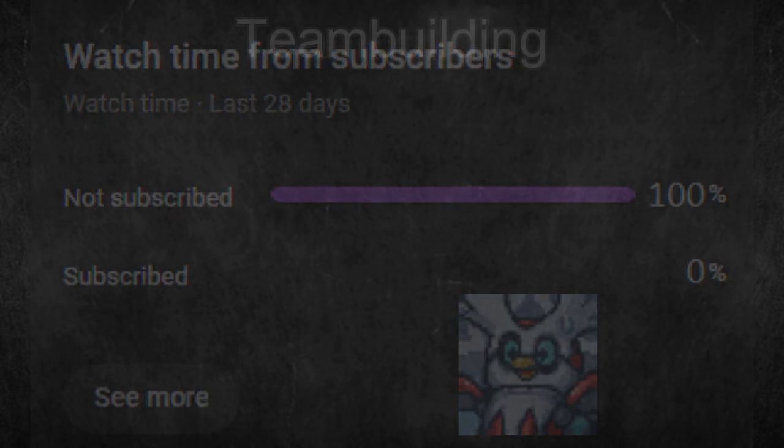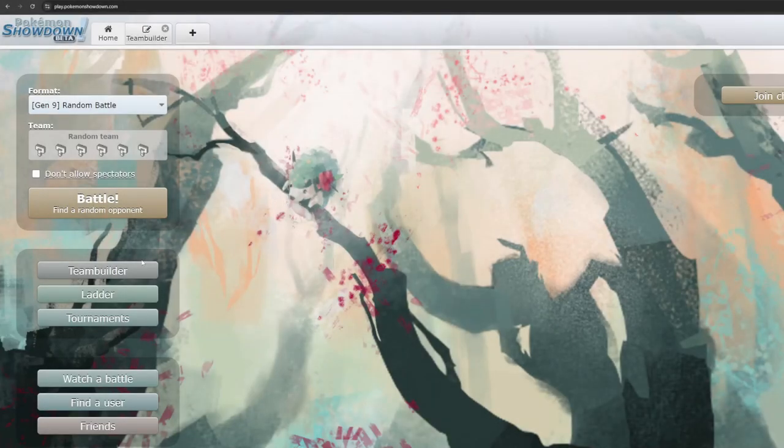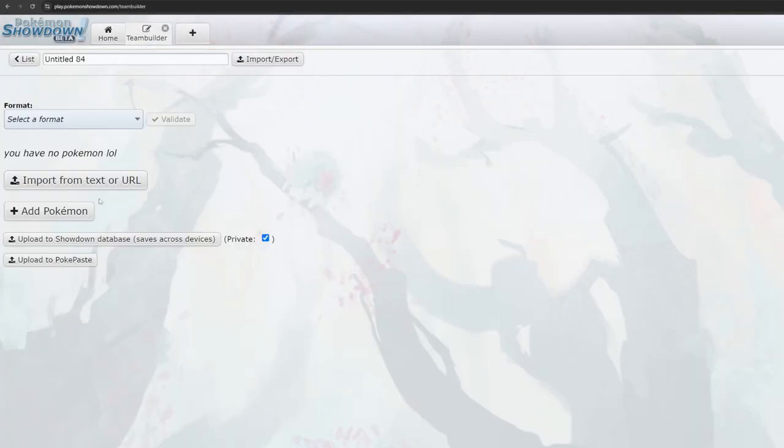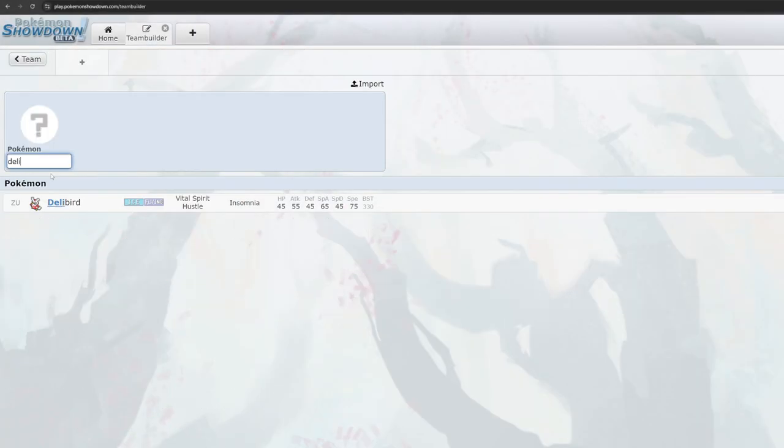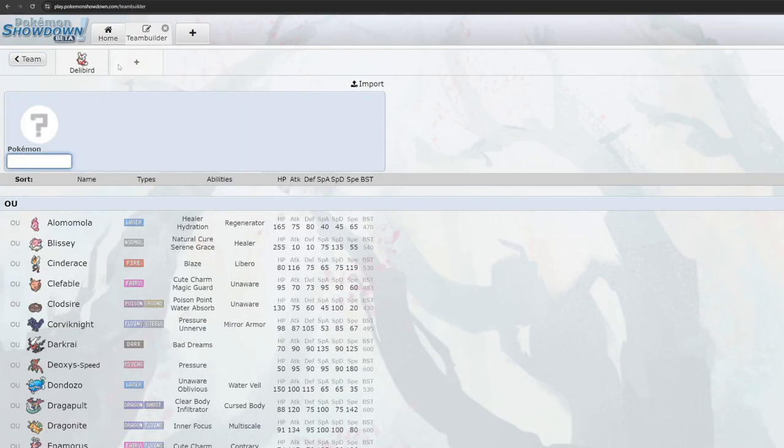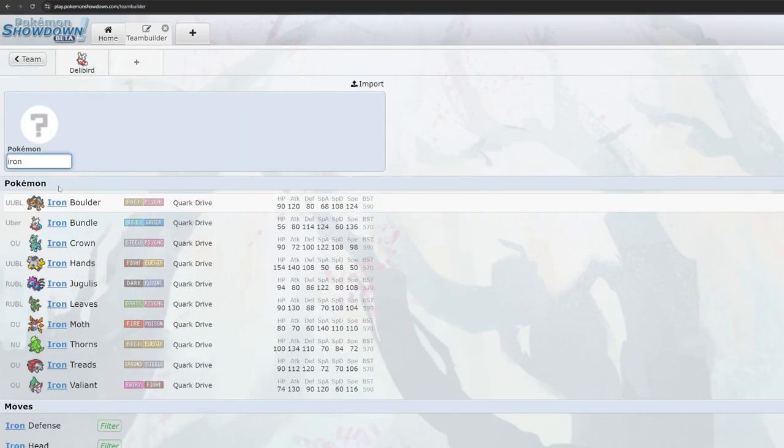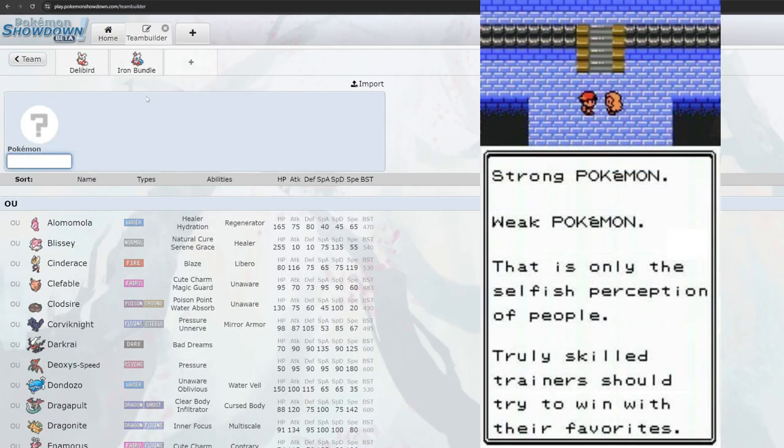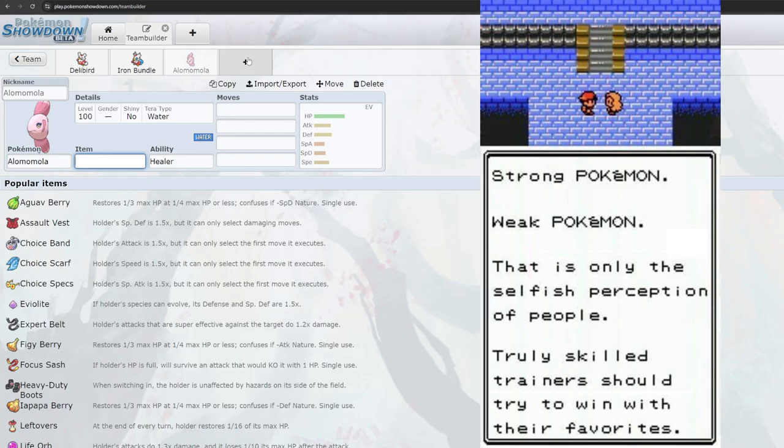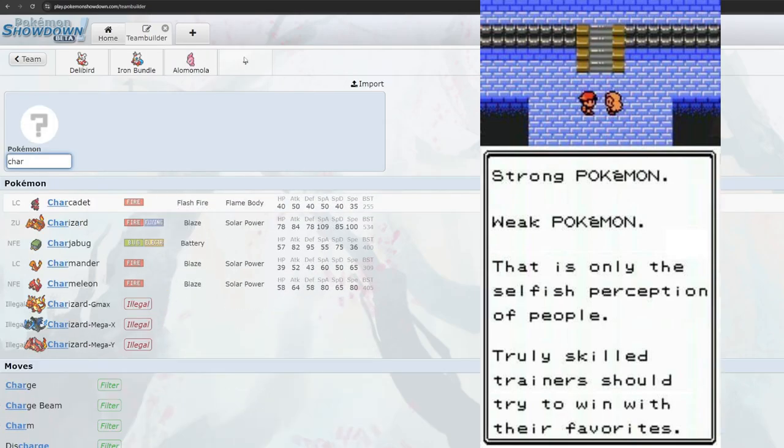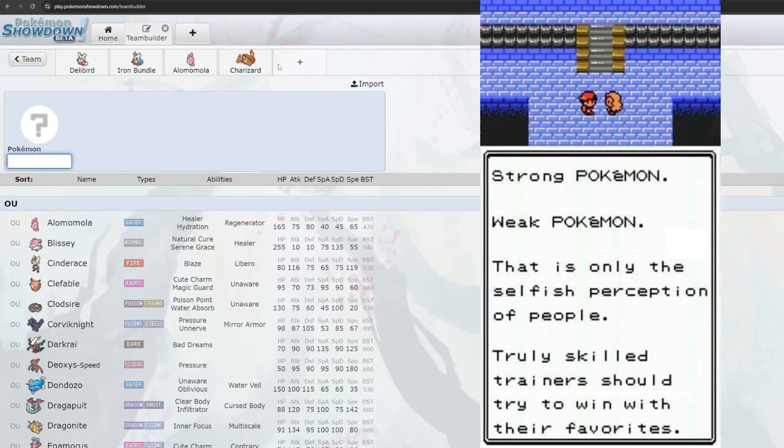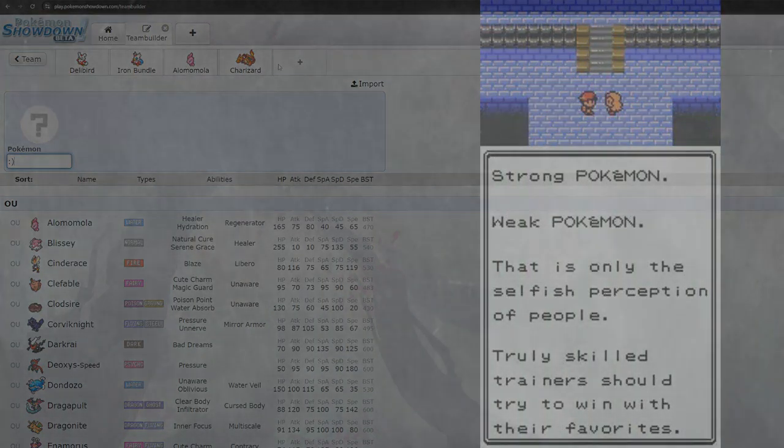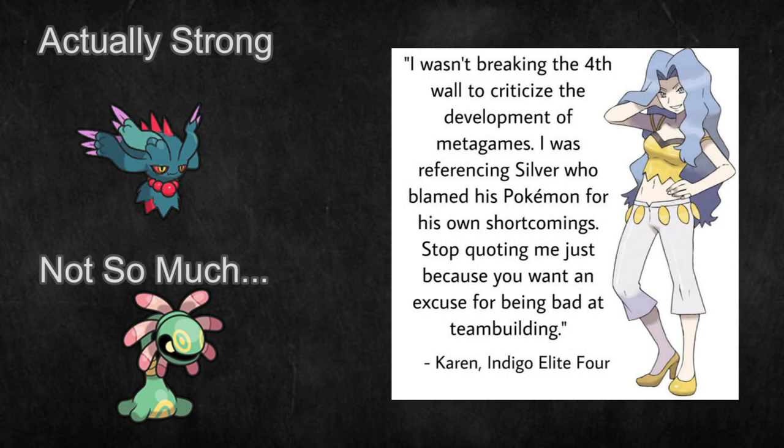When starting VGC, it seems intuitive to hop into the team builder and start working with your favorites. Doing this out the gate will get you nowhere and will only slow down your progress as a player. Despite what Karen of the Elite Four says about strong trainers using their favorites, if you want to be a strong player, you first need to learn what teams in Pokemon are actually strong.